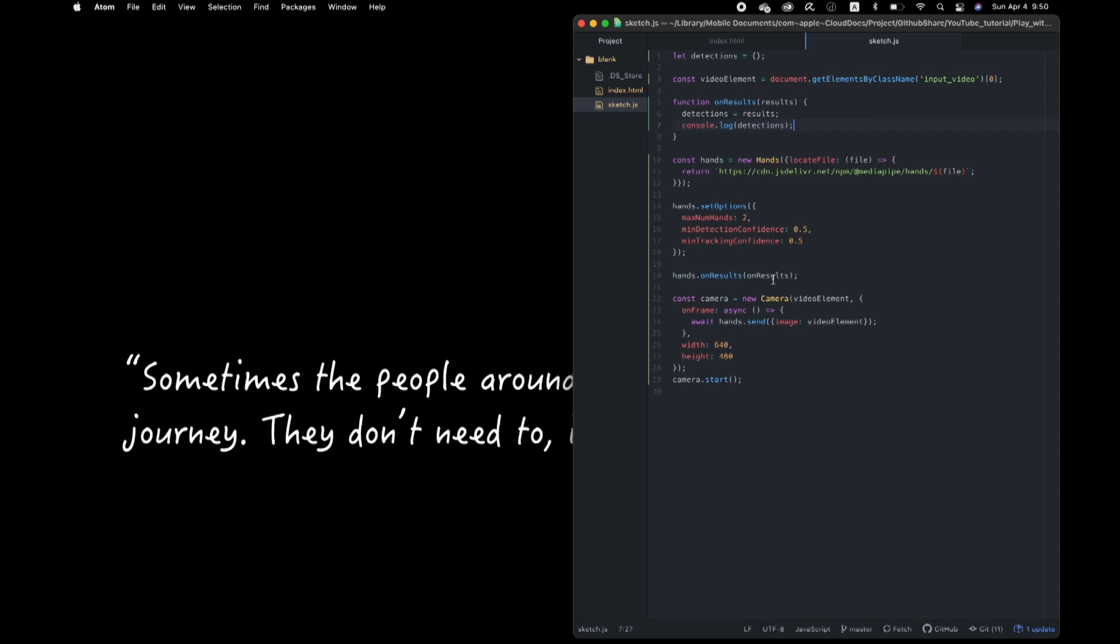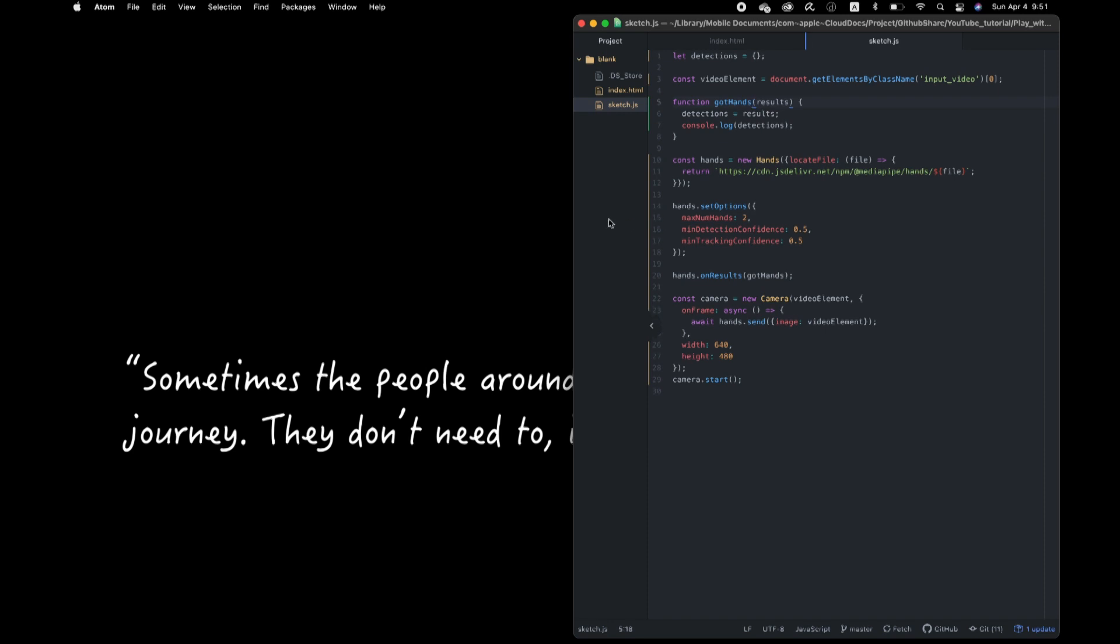By the way, I don't make sense why they name this callback function, like, exactly the same name this detect function, that might be a problematic. So I change this, like, got hands, okay, let's see what's inside of the data.